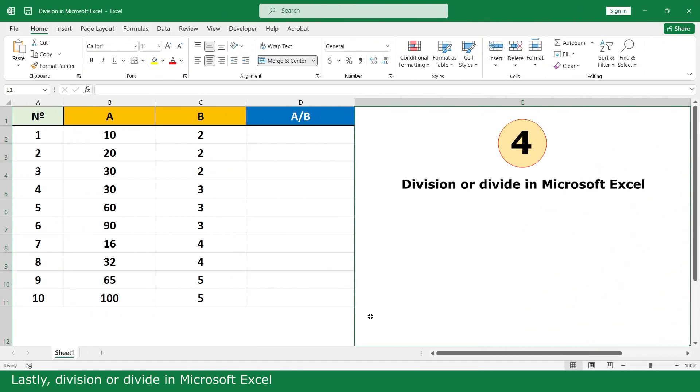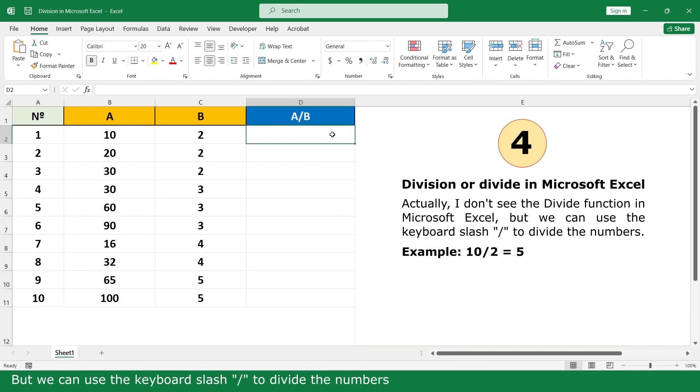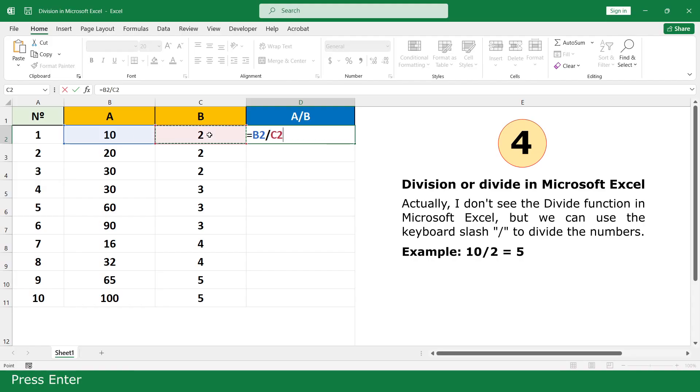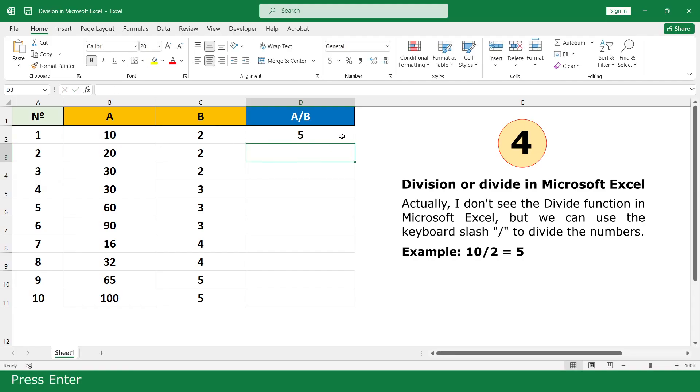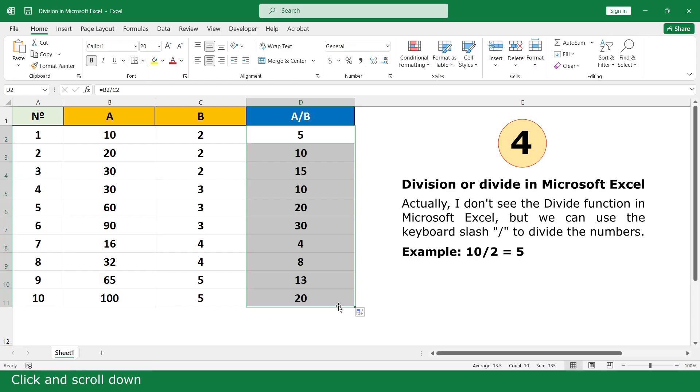Lastly, division or divide in Microsoft Excel. Actually, I don't see the divide function in Microsoft Excel, but we can use the keyboard slash to divide the numbers. Equal, click on 10, slash, click on 2, press Enter. Click and scroll down. Thank you.